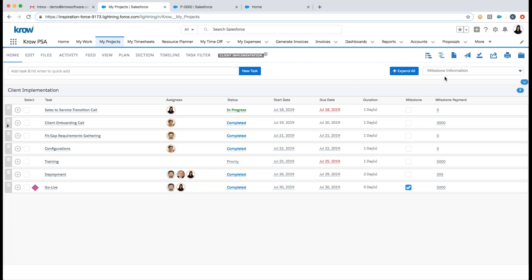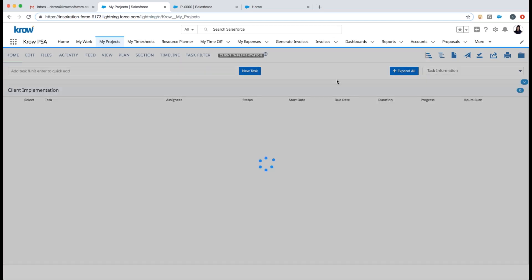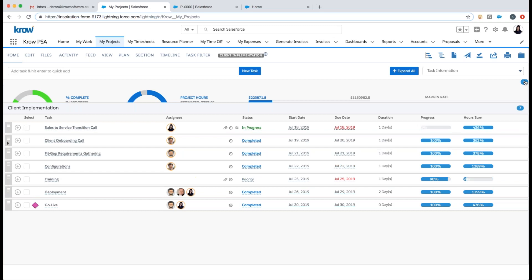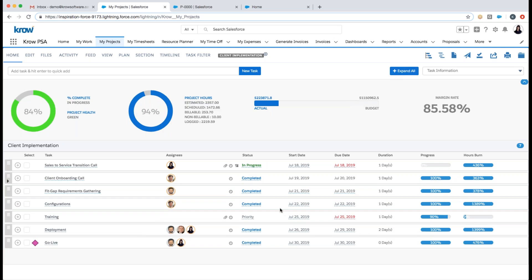I can open up embedded analytics so as I'm working my project I can always see in real time: percentage complete, current project health, hours — whether estimated, scheduled, billable, or logged — burn rate, margin, and so forth. This is completely configurable by you as a customer as well.